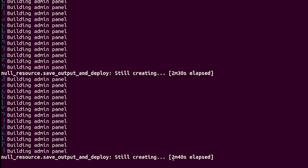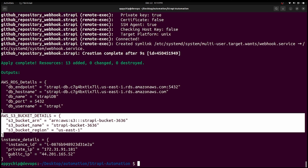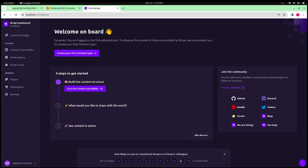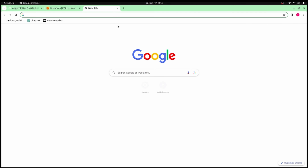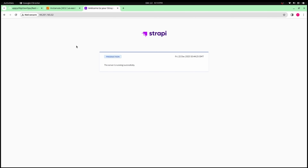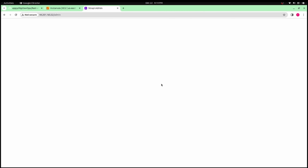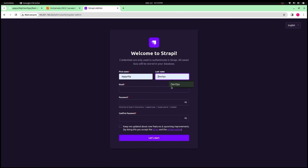All the resources have been created. The output shows RDS details — endpoint, host name, database name, port, and username — S3 bucket details including ARN, bucket name, and region, and instance details including instance ID, private IP, and public IP. Let's copy the public IP and try to access the dashboard. Per our automation, nginx should be set up and the PM2 server started, so the Strapi dashboard should be accessible on the public IP over port 80. The service is running successfully in the production environment.